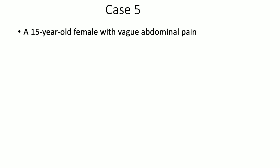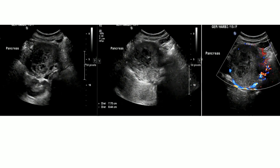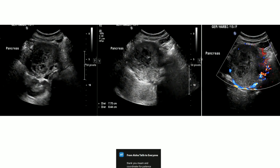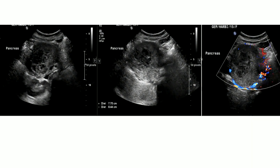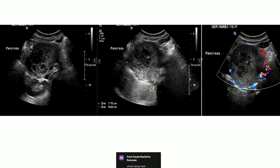A 15-year-old female with vague abdominal pain. I'm provided with three images — two grayscale and one Doppler image in the region of the epigastrium. I can appreciate a well-defined hypoechoic area in the region of the pancreas showing internal anechoic small cystic areas measuring approximately 7.7 to 8.4 centimeters. There is peri-lesional increased vascularity on Doppler without vascularity within the lesion. No significant surrounding fluid, and no calcifications are appreciated.